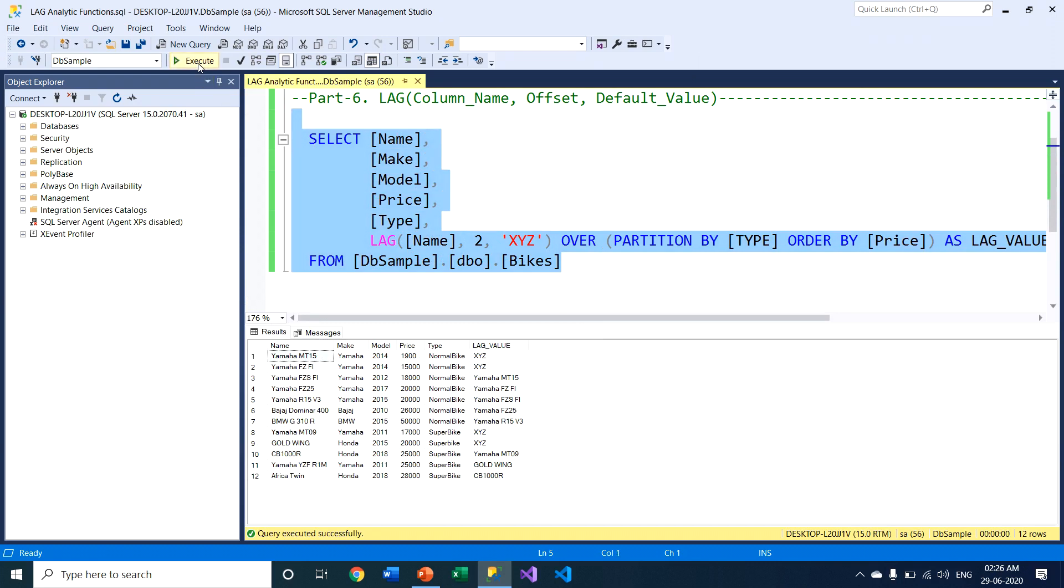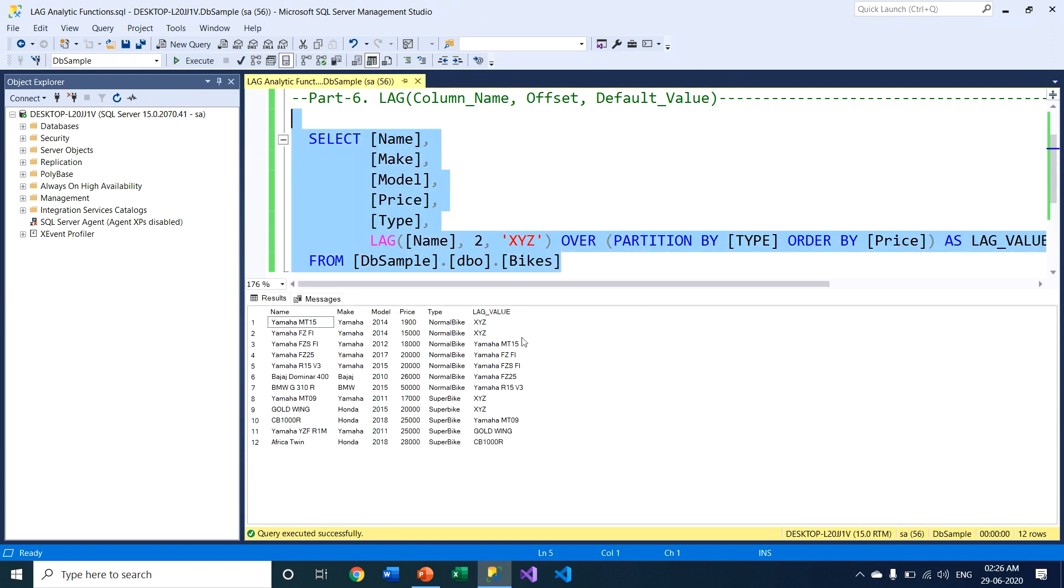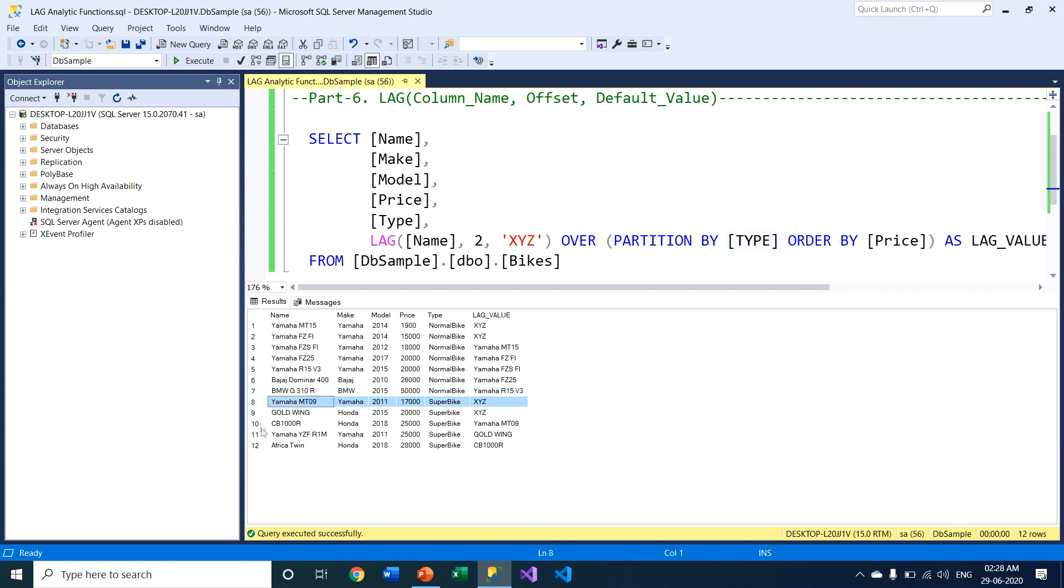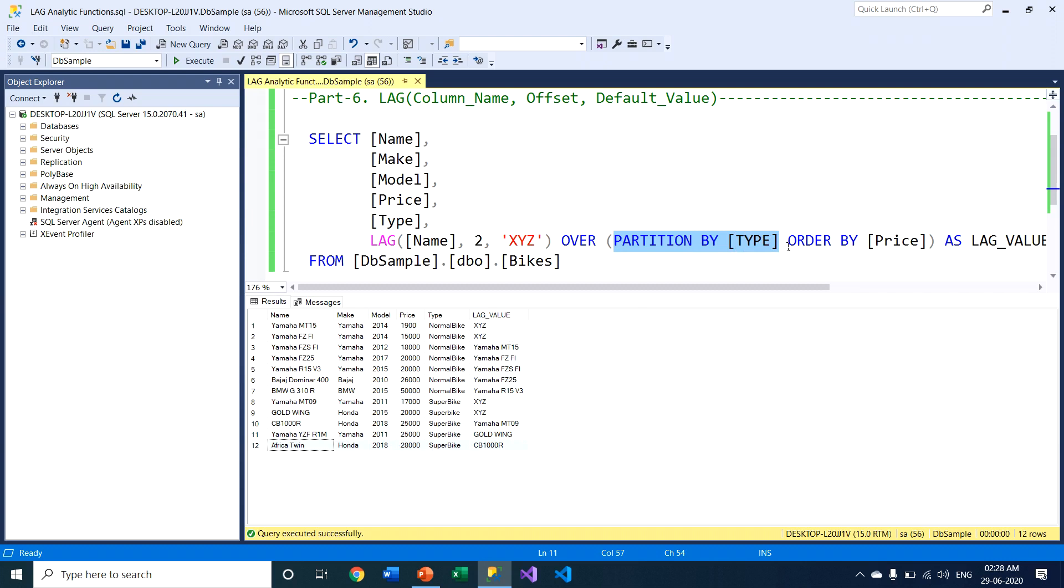I have executed this query. As a result, this LAG function individually generates a specific column. Two partitions will be created on this record set. Row number one to row number seven is one partition, and row number eight to row number twelve is another partition. This LAG function individually works on each of those partitions. If I'm not using PARTITION BY clause, this LAG function takes the entire record set as a single record set.